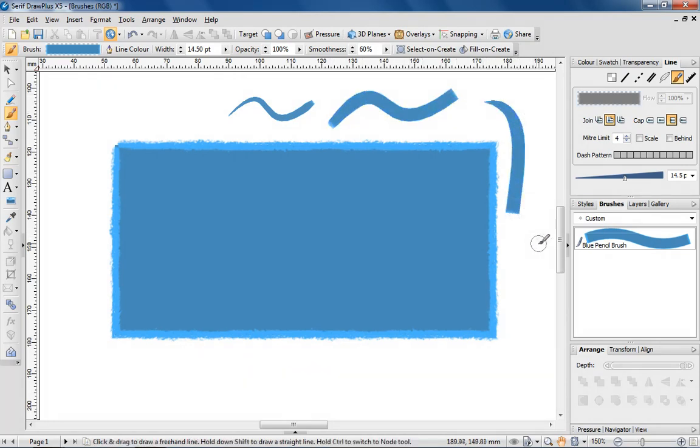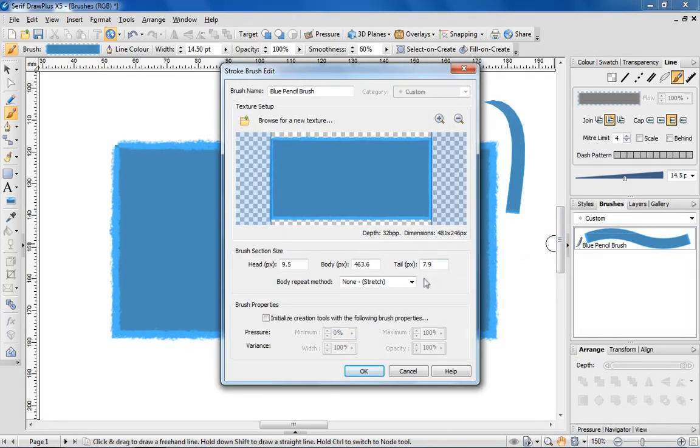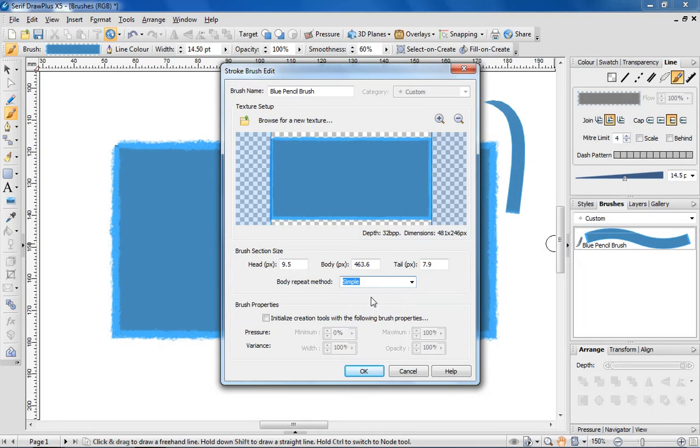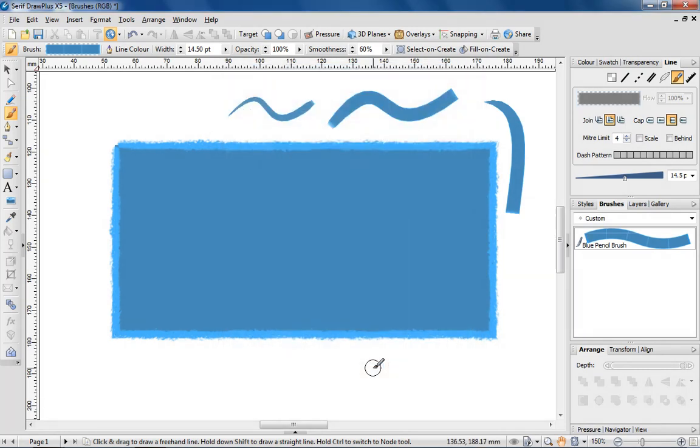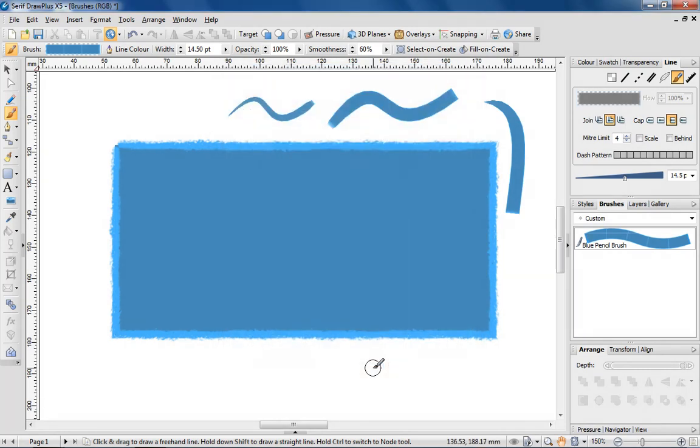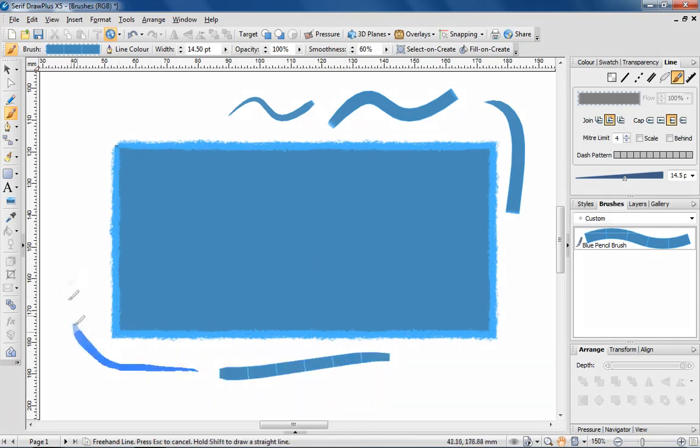To tweak the properties of an individual brush, simply double click on it from the brushes tab. I'm going to change the body repeat method of the brush to simple. By doing so, I'm telling DrawPlus to tile the brush image so that now, when I click OK and start using the brush, the rectangle is repeated across each stroke.